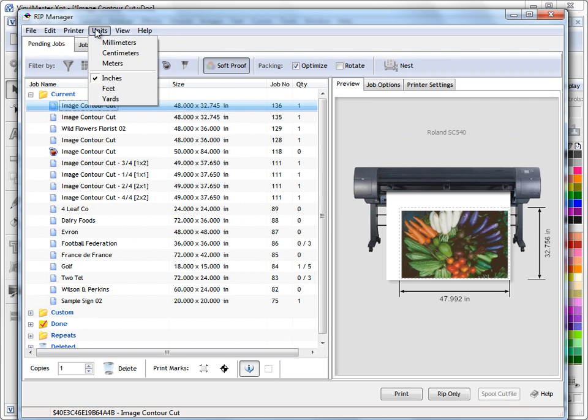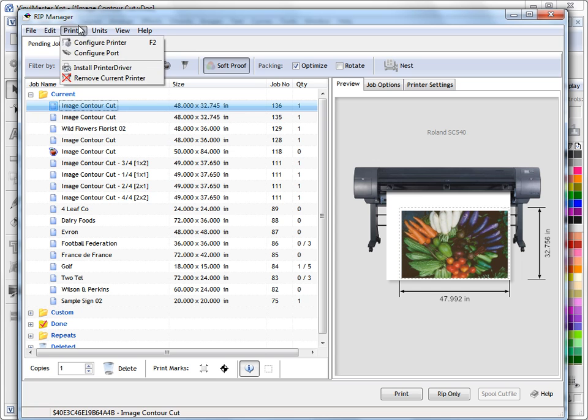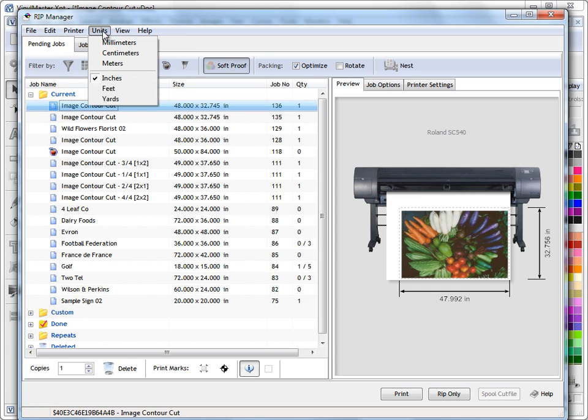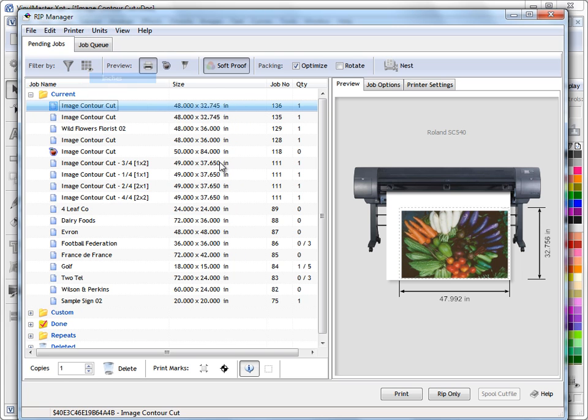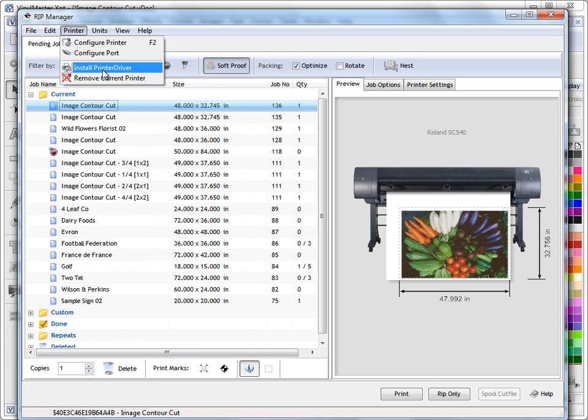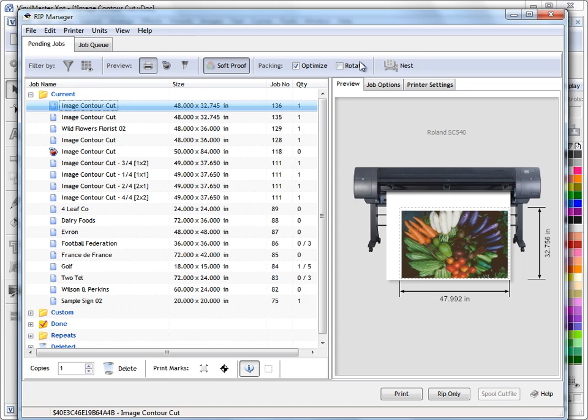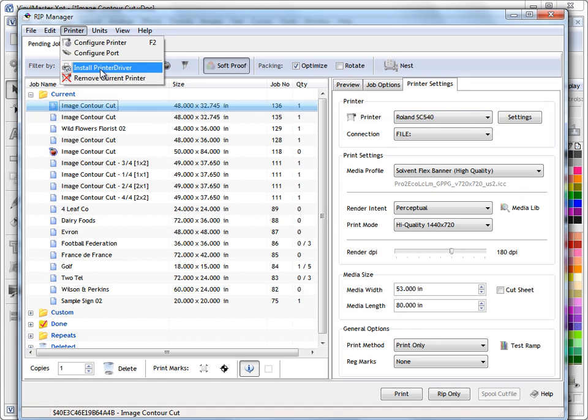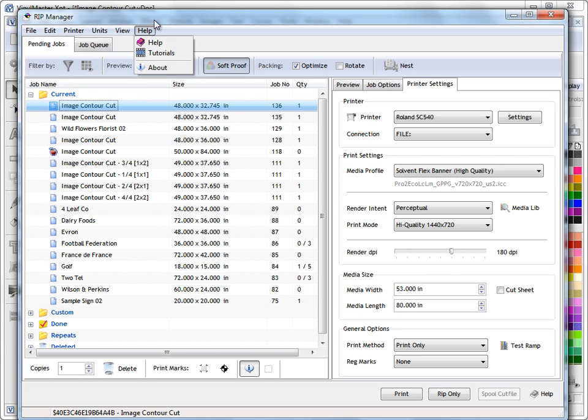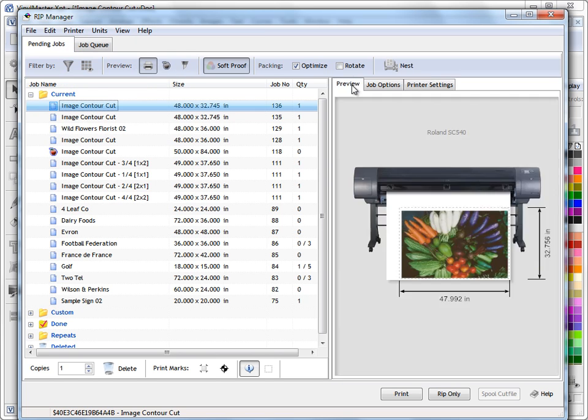And of course we've got some standard menus up here, so we can change things like the units we're working, if you prefer millimeters or if you prefer inches, whatever you're working. We can also install our printer driver up here, so depending on what printer we've got here this is how we install the printer driver for it up in here and that again has its own lesson explaining how to do these things. So that explains how those general concepts work.